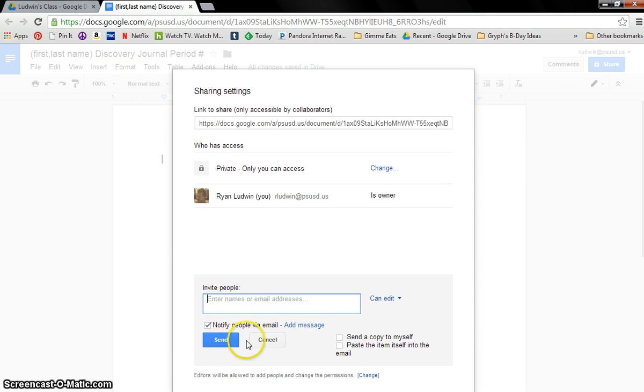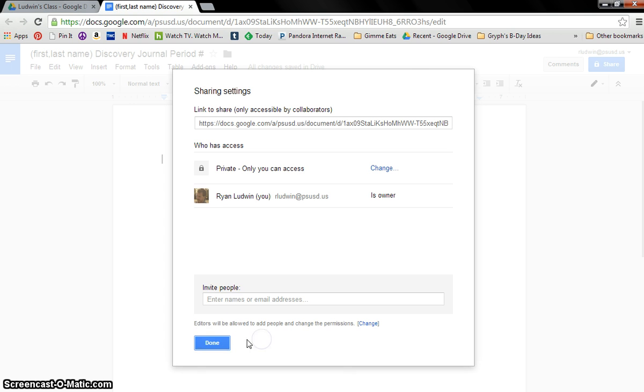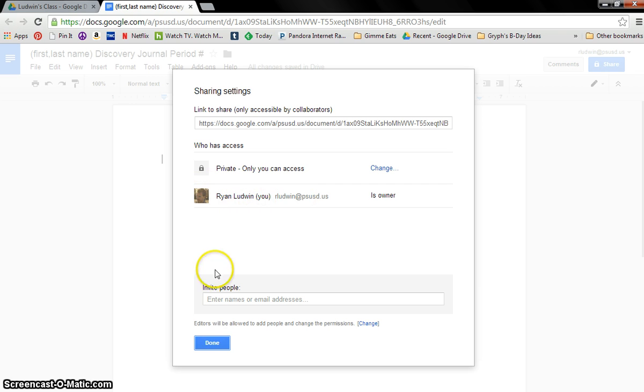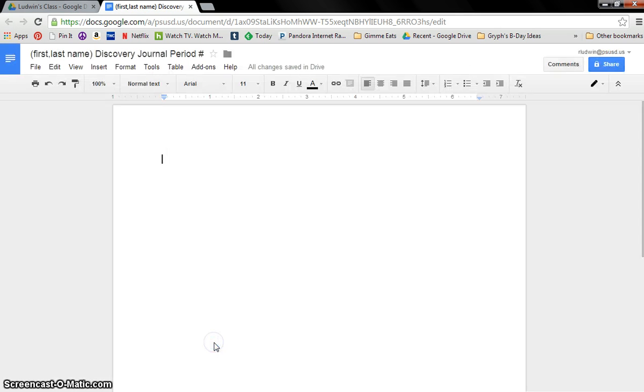And then hit Send. I'm going to just hit Cancel though. And then when you're done, you hit Done. My name should show up. It'll either say that or it'll not have a picture, but 99% sure it'll have a picture. Click Done.